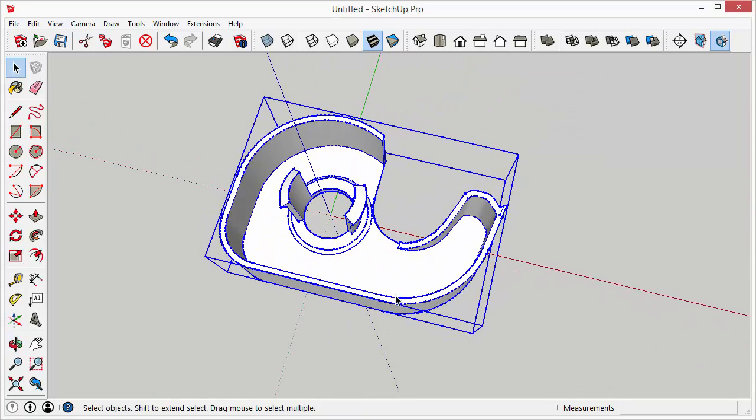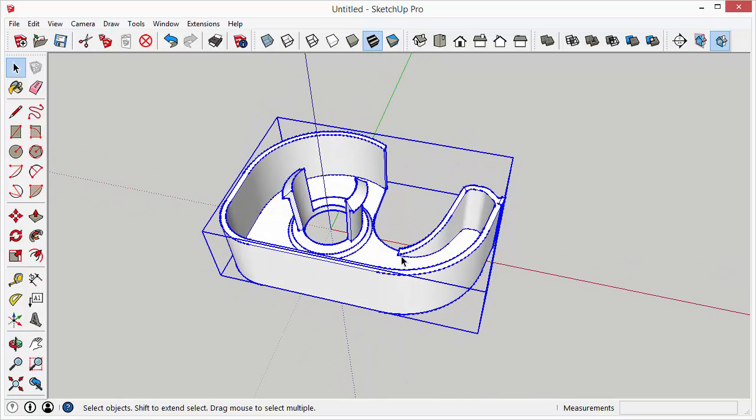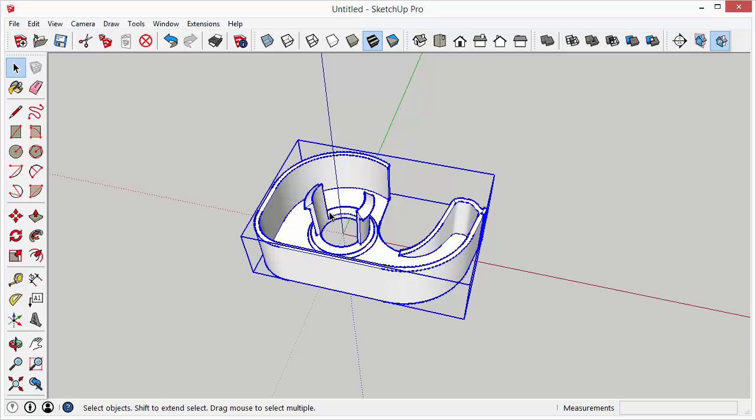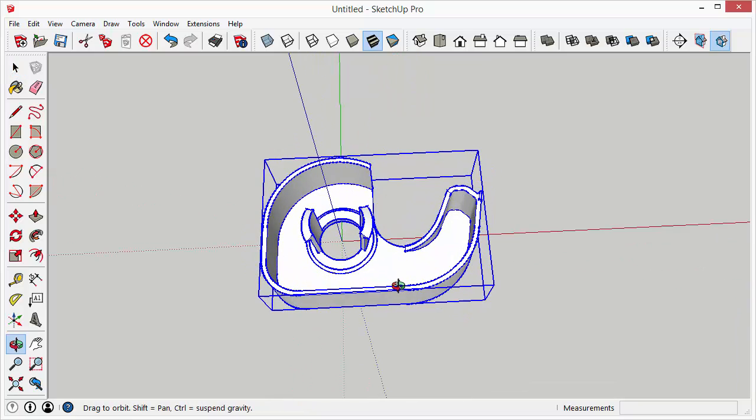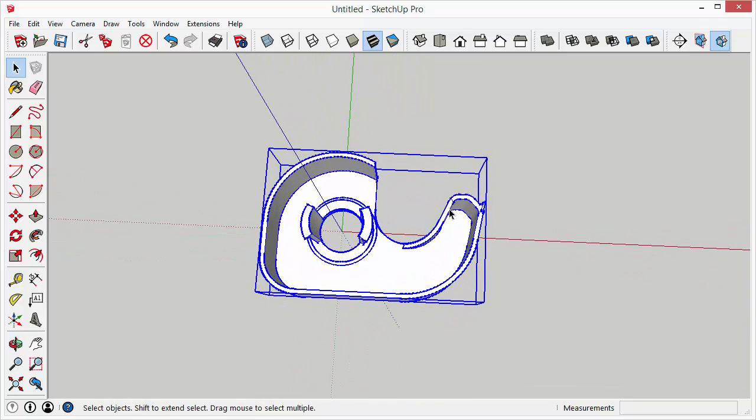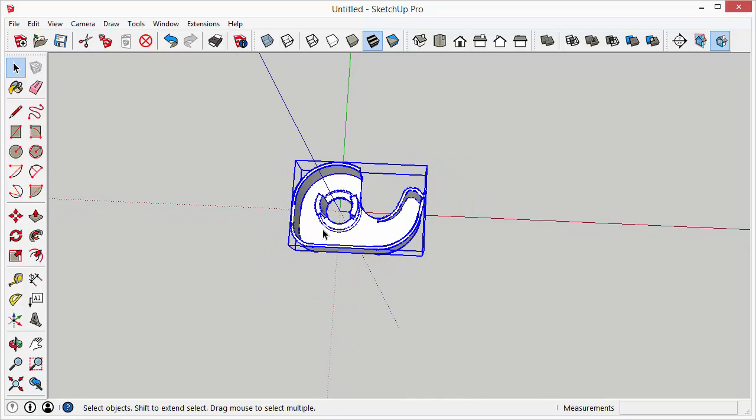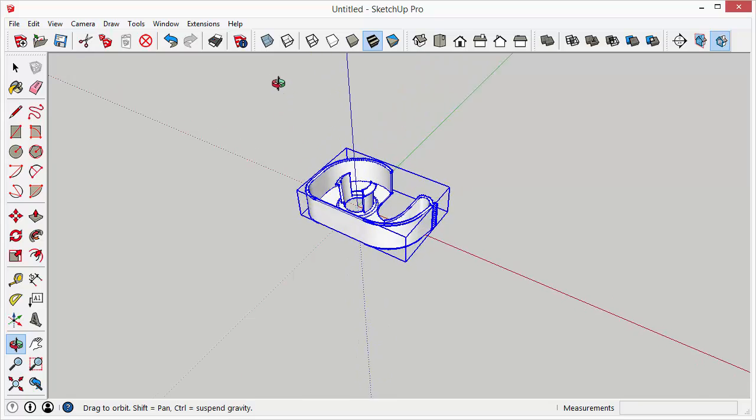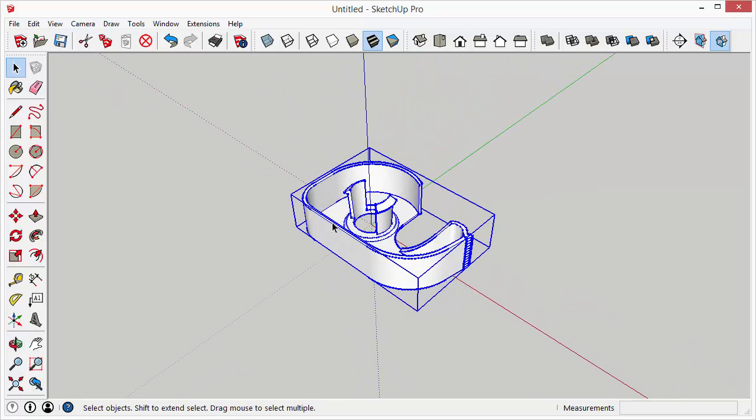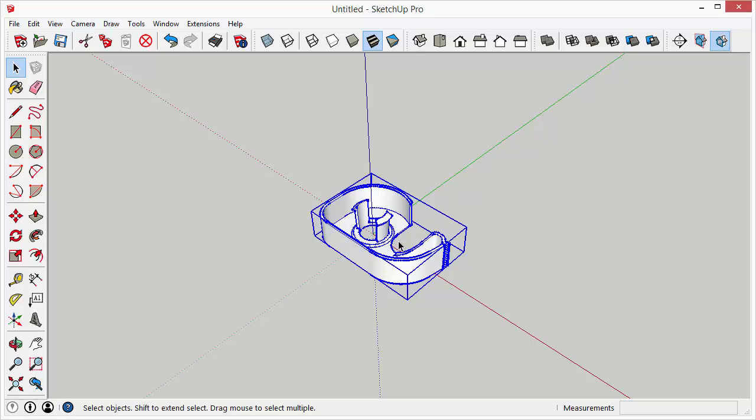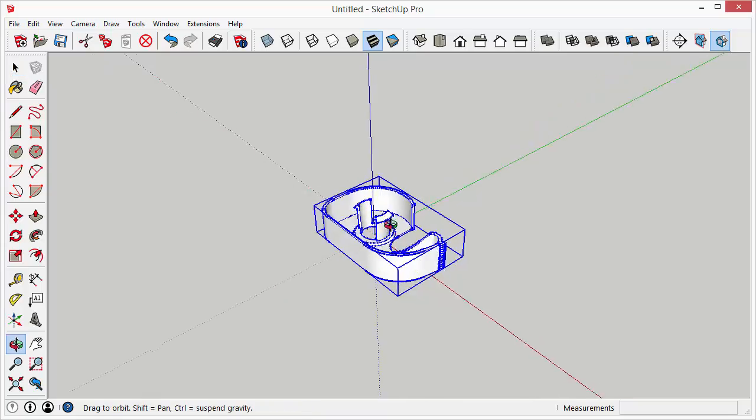Now remember you don't have to import an STL file into SketchUp in order to print it. You would only import an STL file into SketchUp if you wanted to customize it. So for instance if you had this tape dispenser and for some reason you wanted to add a handle to it or you wanted to attach it on to some other cool object you're printing out so it has a tape dispenser attached to it.